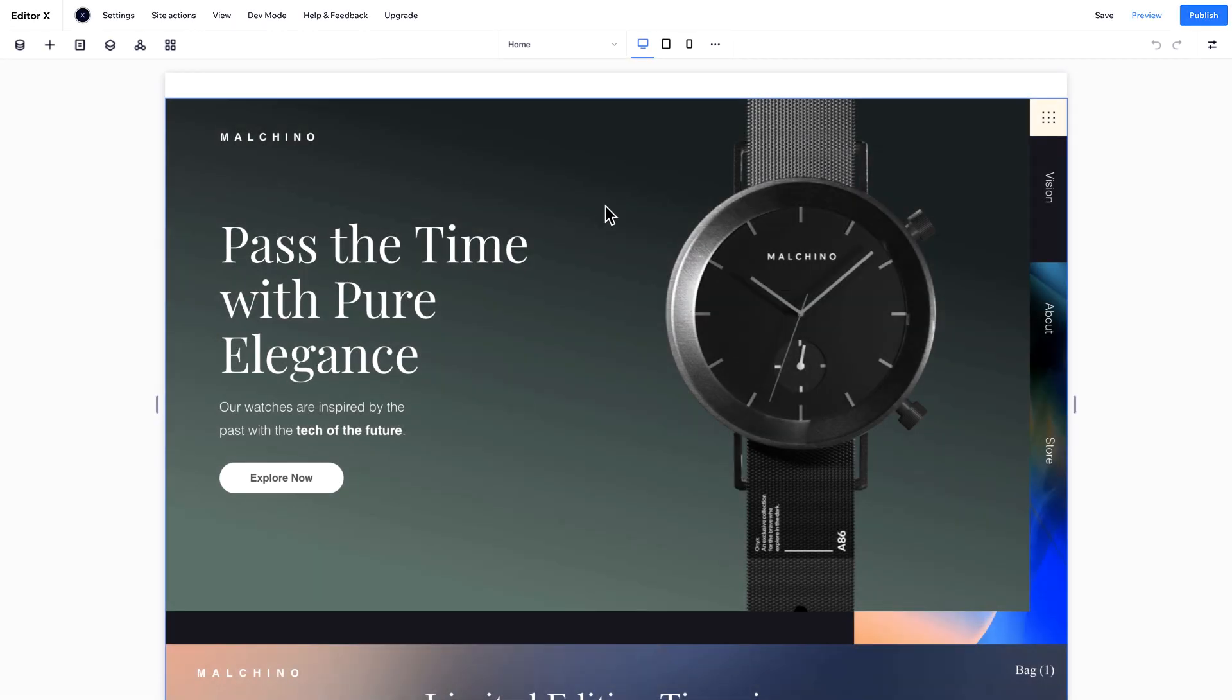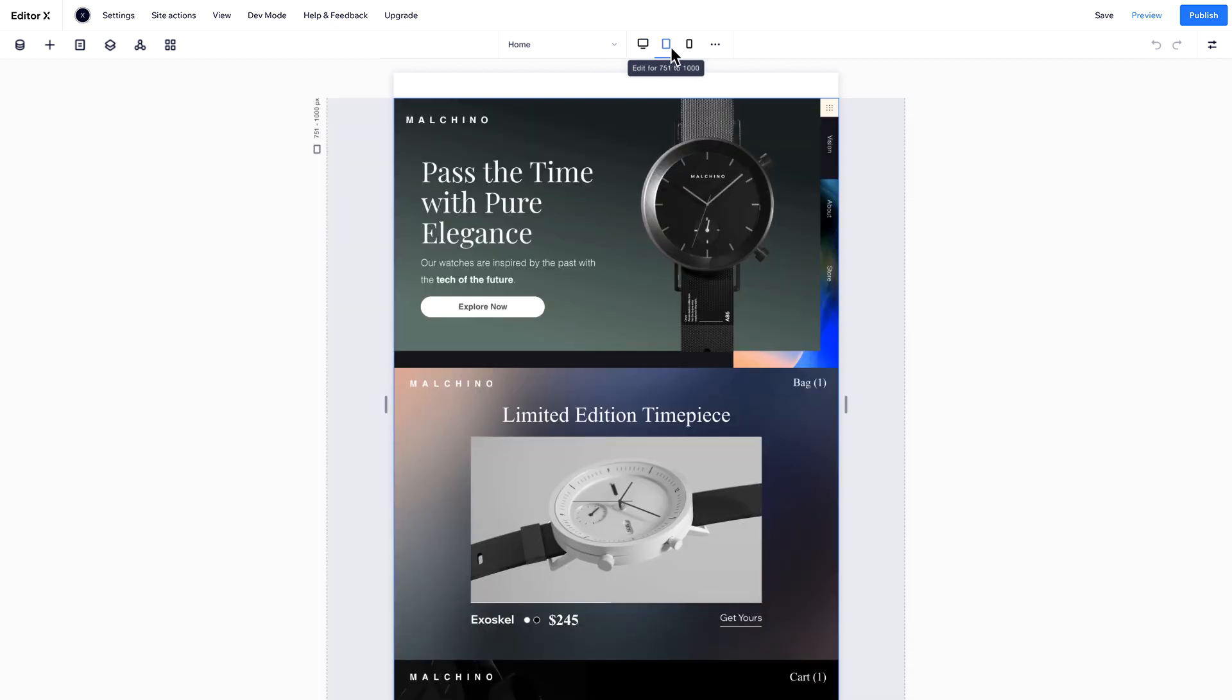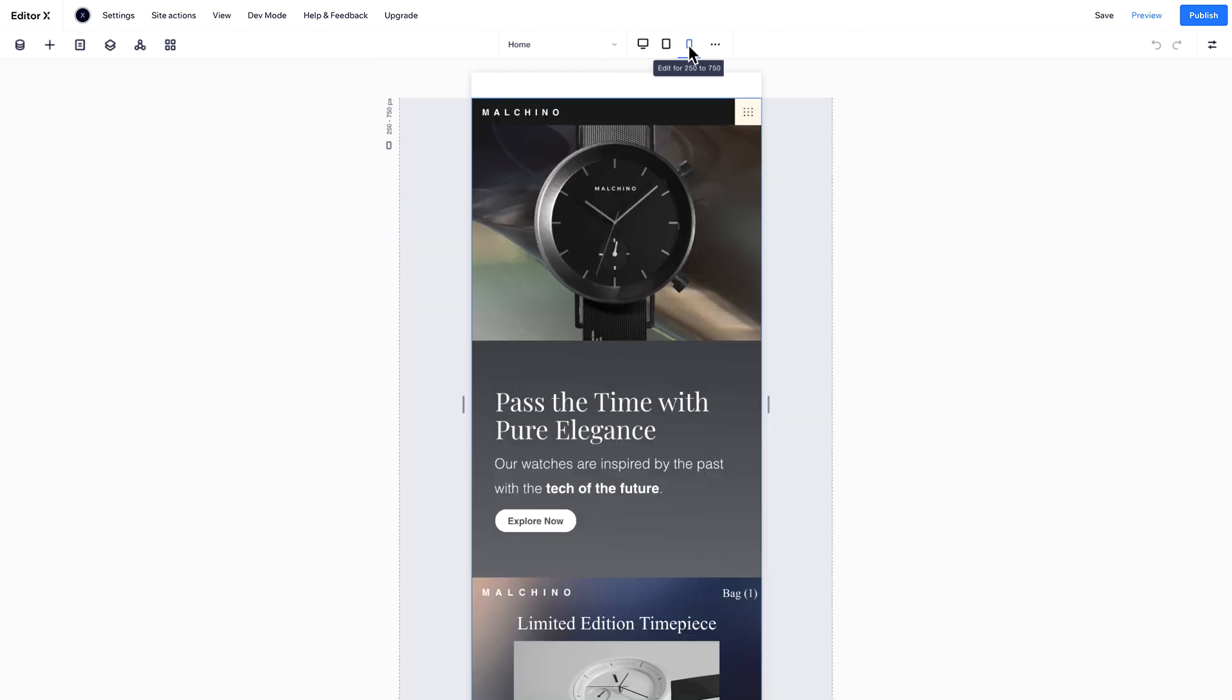Here on the top bar, Editor X gives you three default breakpoints, so you can see how your site looks on different devices. The mobile breakpoint spans 250 to 750 pixels, so your site will look good on phones, whether they're in landscape or portrait mode.